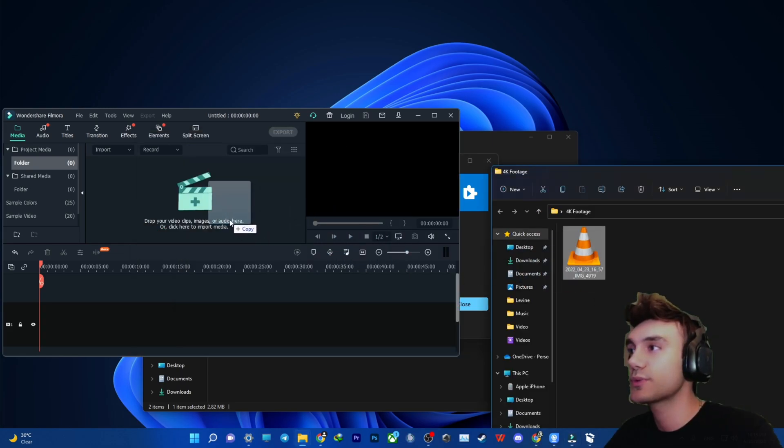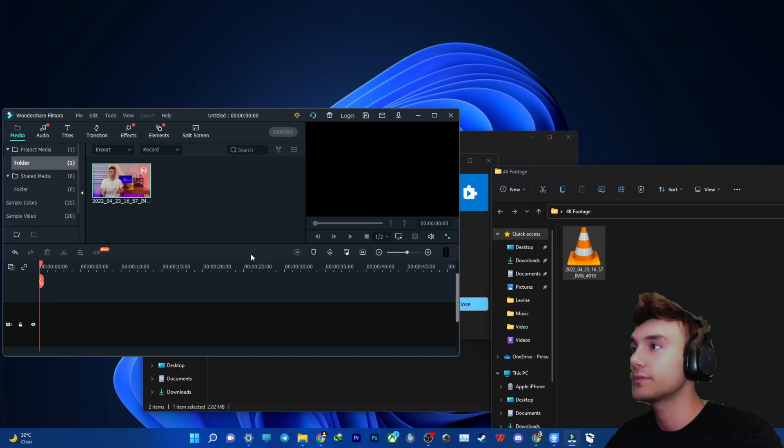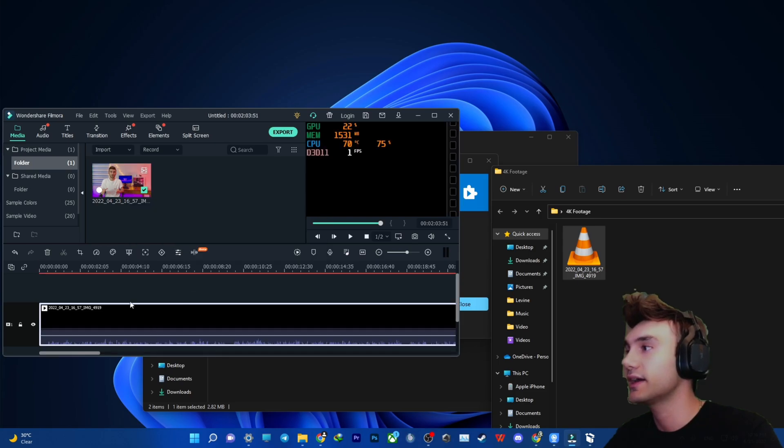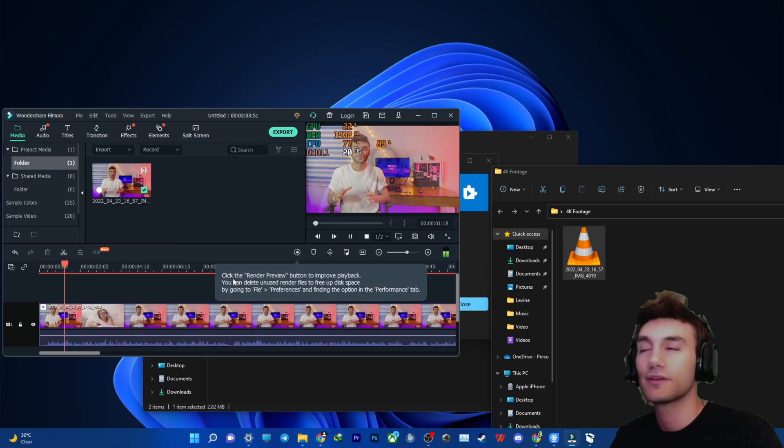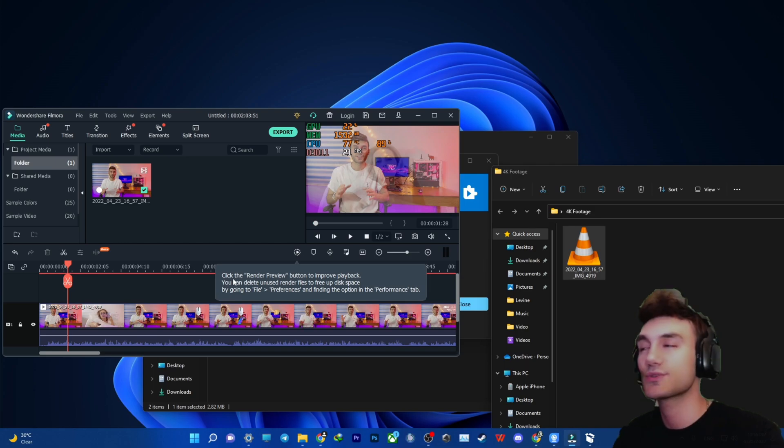If I drag this video inside Filmora, you will see that this app will load this video in the easiest way. And boom, as you can see, it will load this.